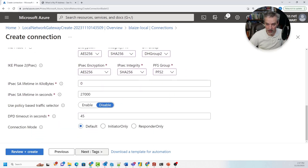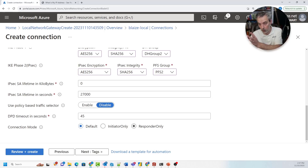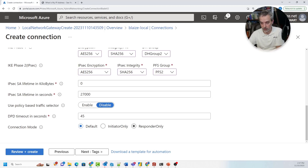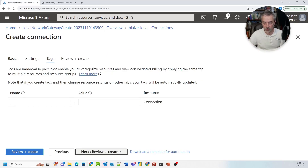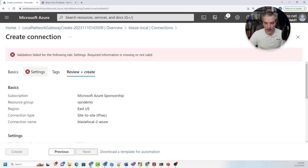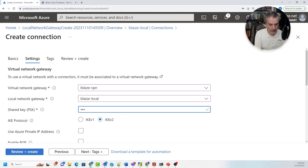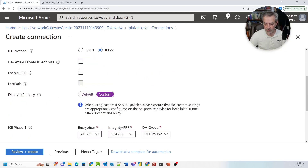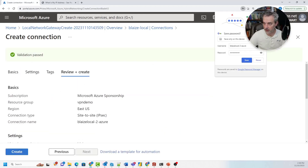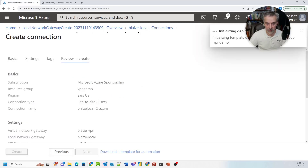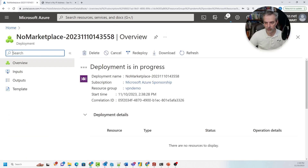Everything else is pretty much the default. You can set this up as initiator only or responder only — if you want your PFSense appliance or VM to initiate, select responder only; if you want Azure to be the initiator, select initiator only. I'll leave it as default. You also need to give it a pre-shared key — I'll use PWD123123 — which is my pre-shared key. Then I'll click Review and Create. It takes a few seconds to validate the settings and create, and once done you'll be ready on the Azure side.